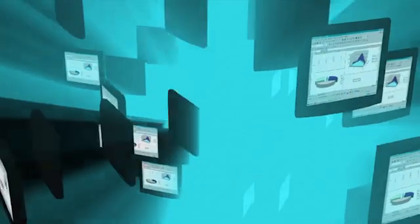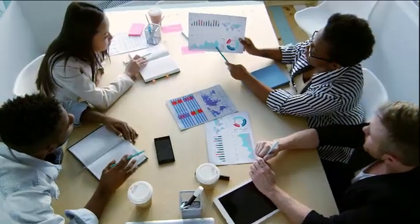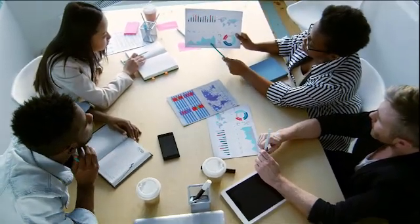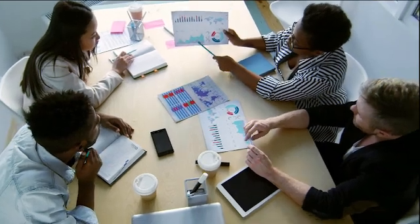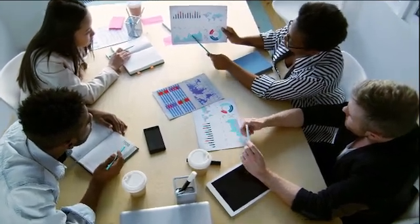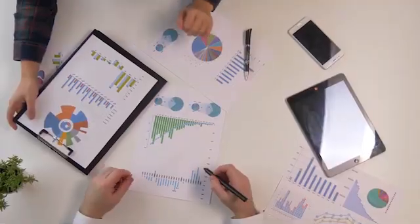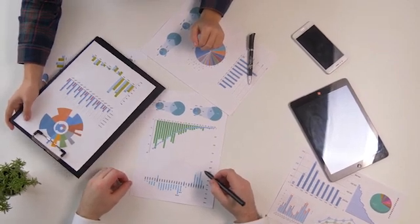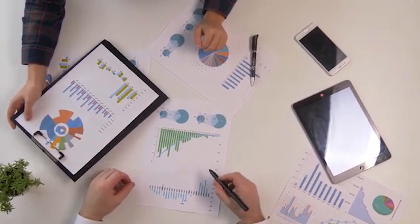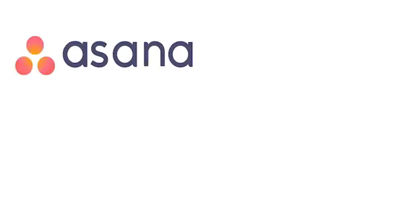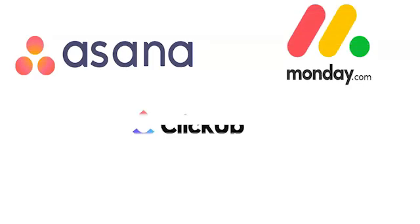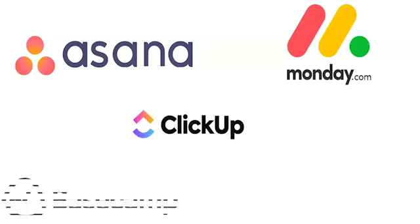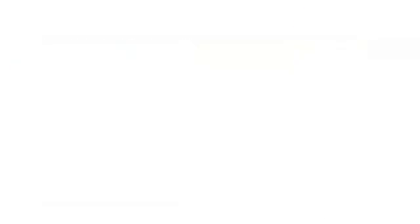But the good news is, free project management software can give you the flexibility you need to manage tasks, communicate with stakeholders, and maintain project visibility without paying a cent. Lately, there has been an insurgence of many project management tools like Asana, Monday.com, ClickUp, Basecamp, and even Trello.